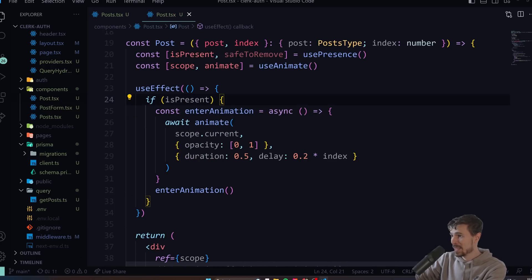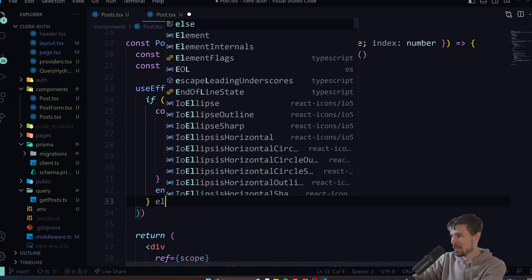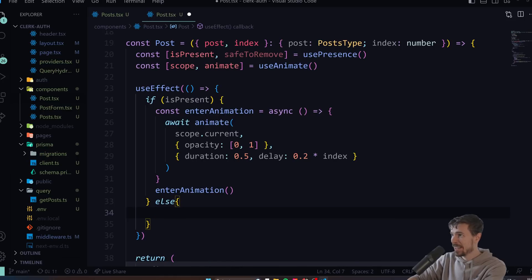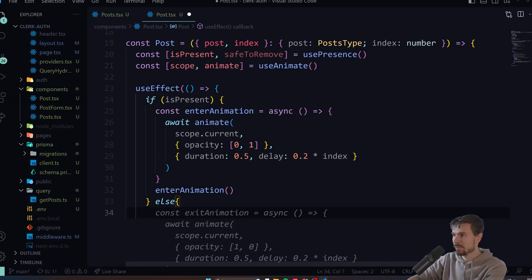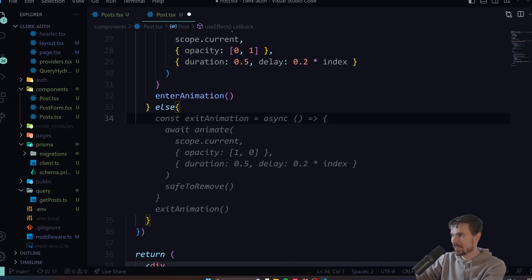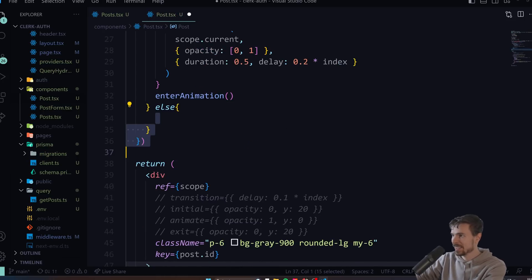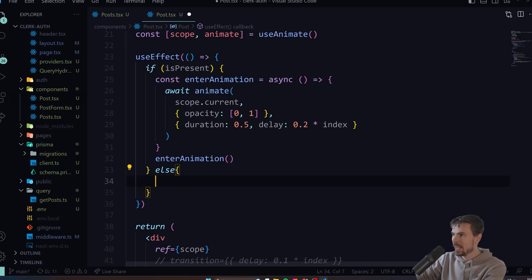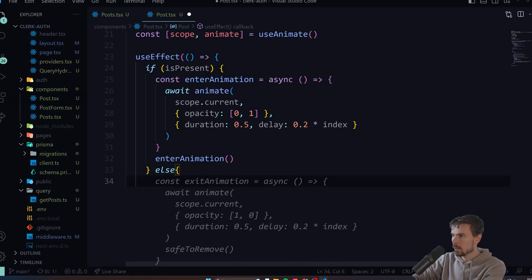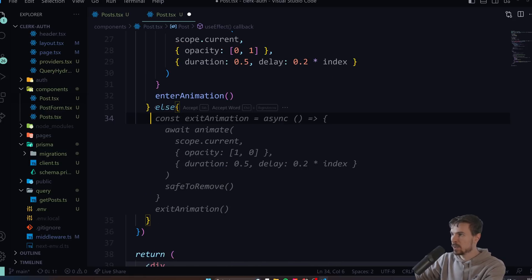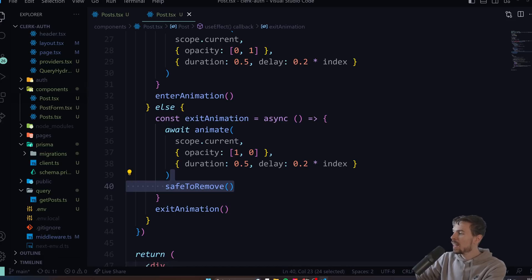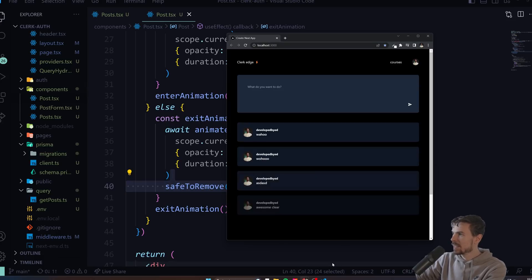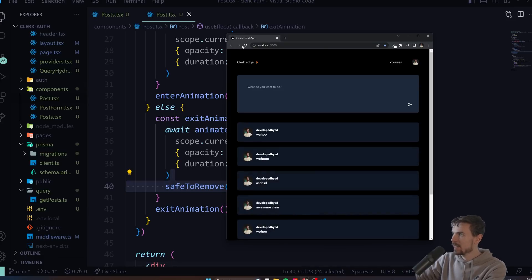If you want to do any exit animations, you can just do else here and do again const exitAnimation, and then finally you can do the safeToRemove here at the end. Now let's hit save and see if that works. And look at that, works the same way.